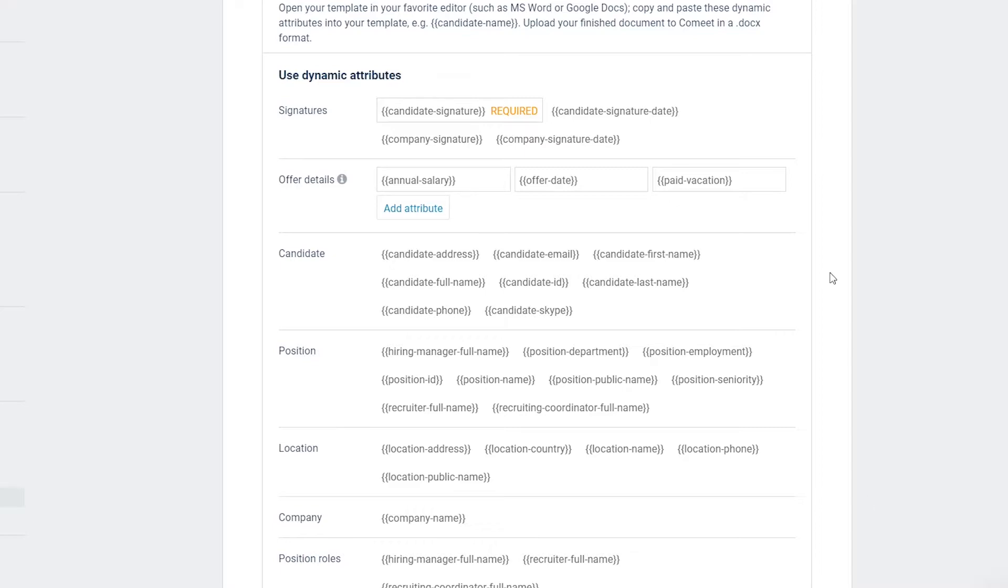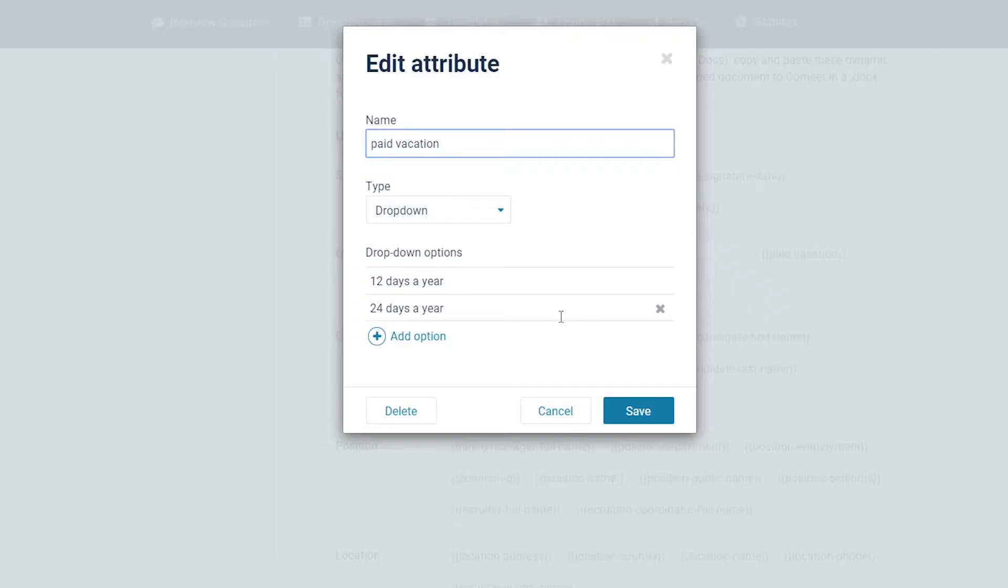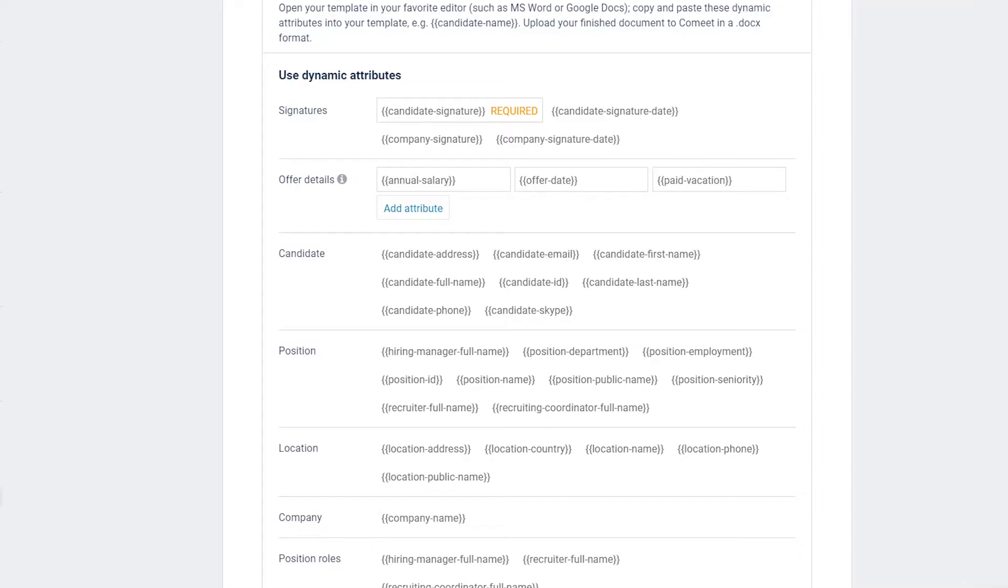To edit an attribute, hover on top of it and click on the edit icon.